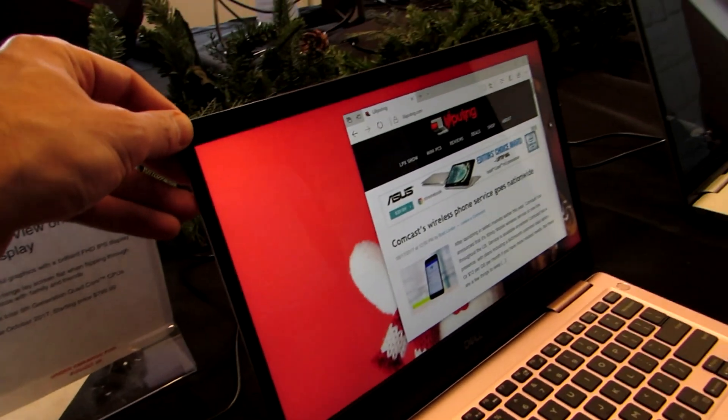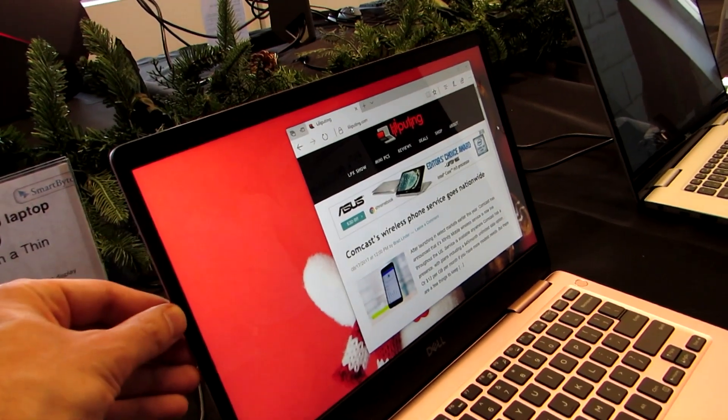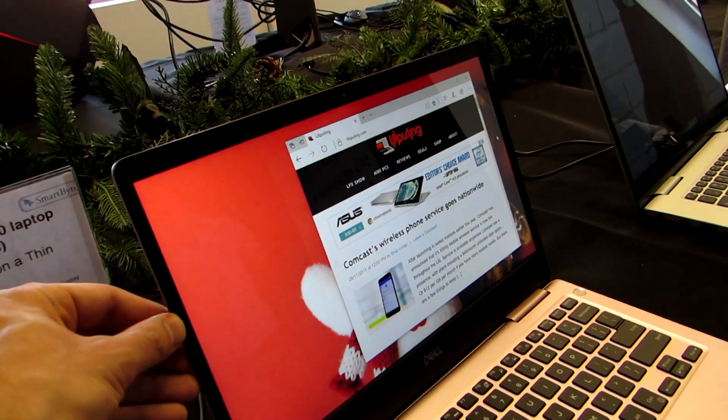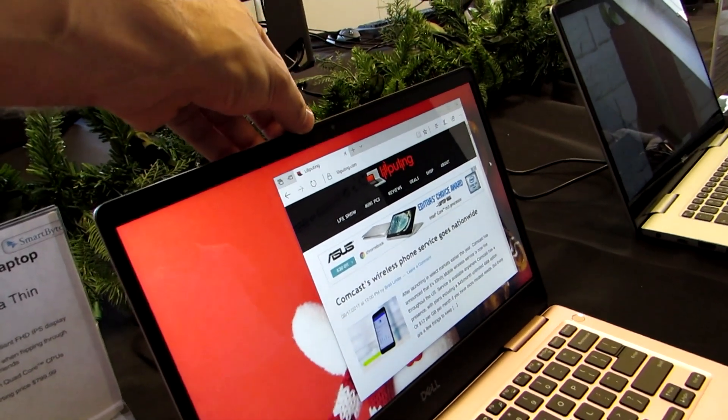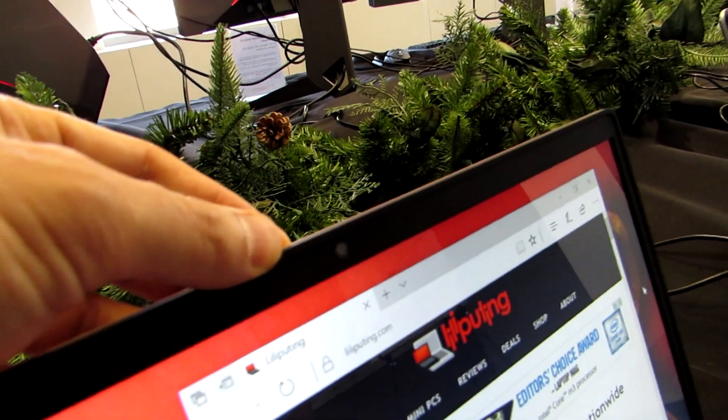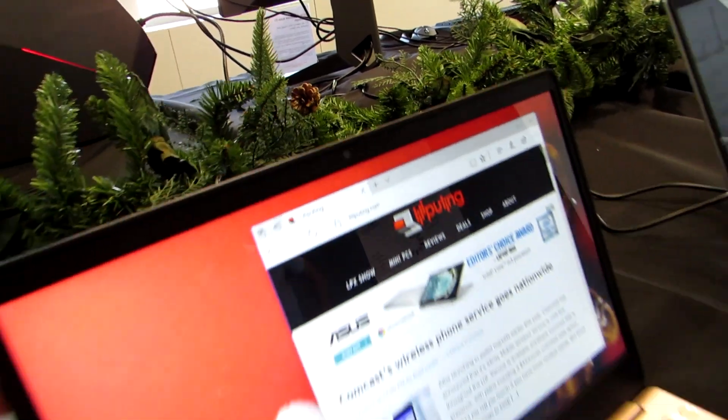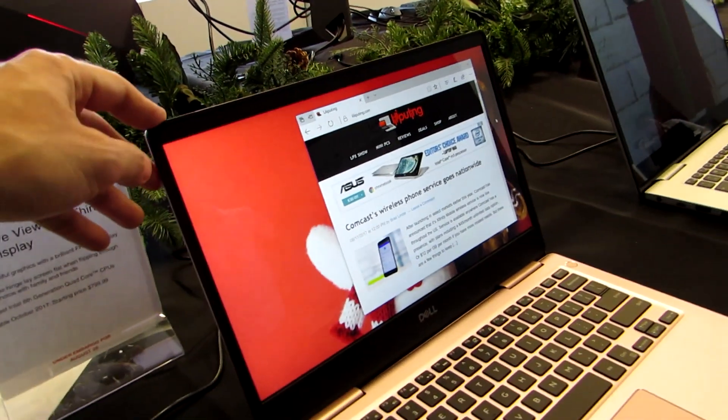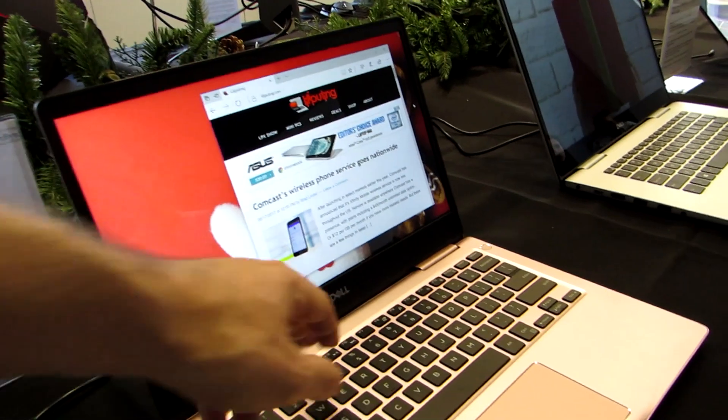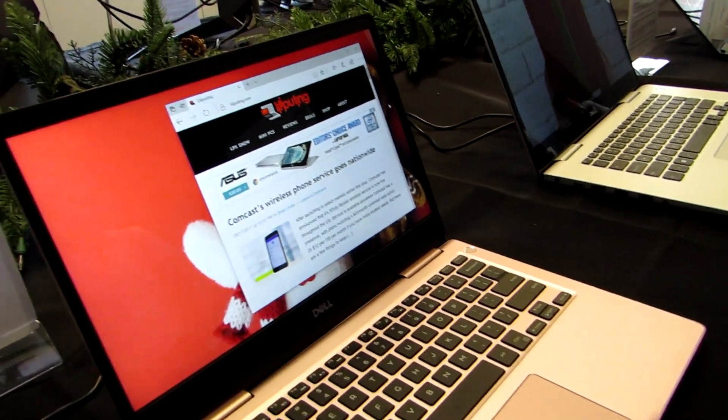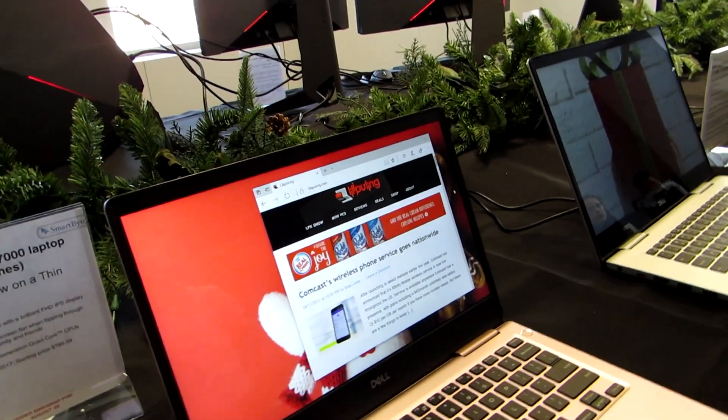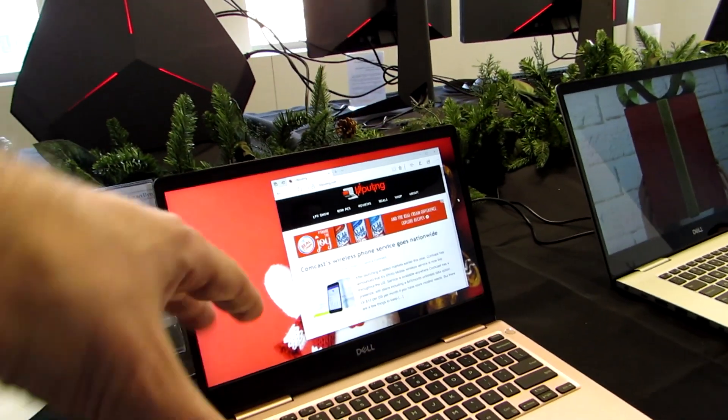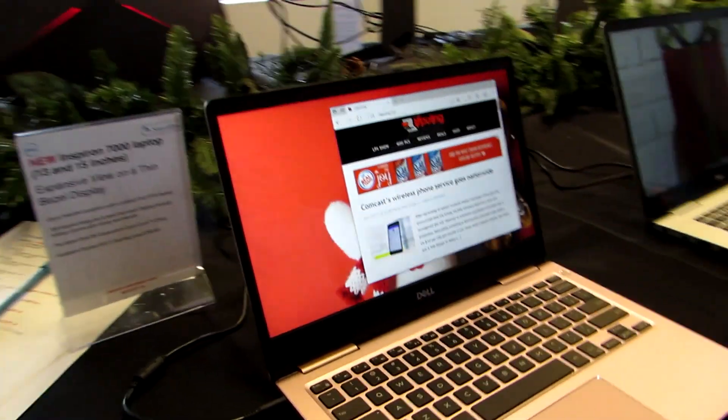The screen's a little bit recessed, but the bezels have been reduced a little bit on the left and right sides. There's still enough space up here on the top, though, for a camera, which is something where some of Dell's other thin-bezeled devices, like the XPS series, actually have the camera on the bottom. Here it's on the top, which means you're not going to get your knuckles in the picture when you're trying to take a selfie.